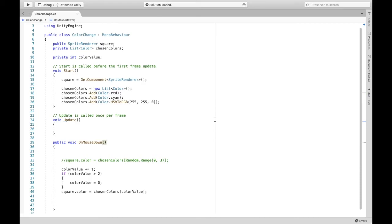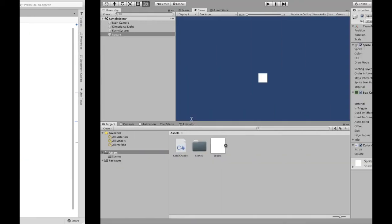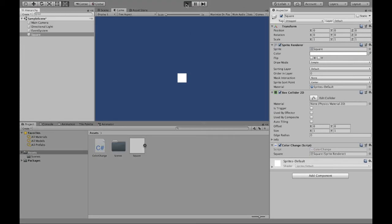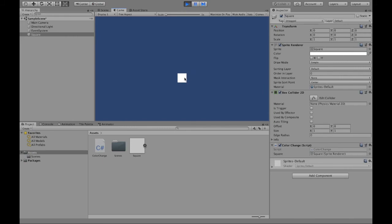Now we just save. Make sure that sprite renderer is assigned. Now this time it should cycle through regularly. So there's a constant pattern.